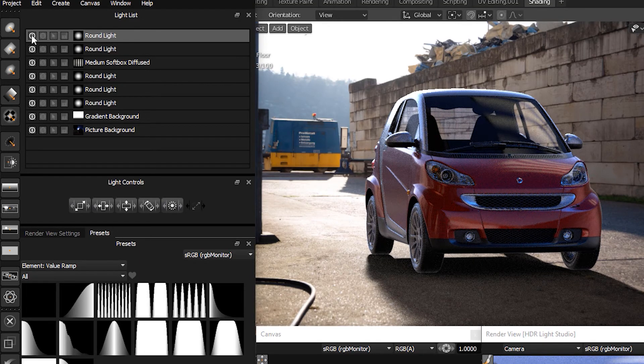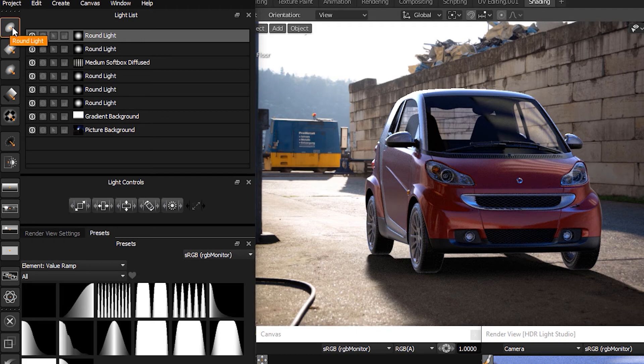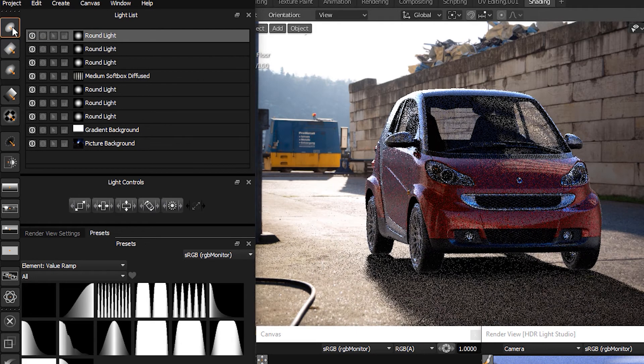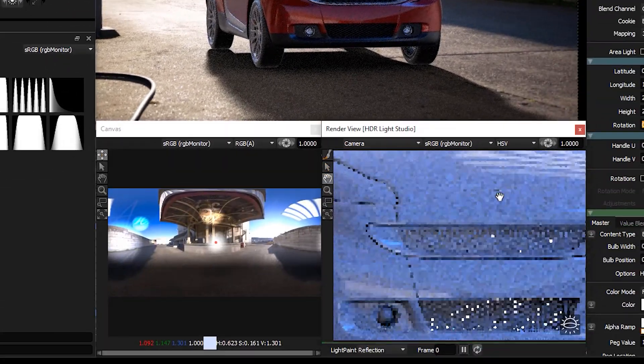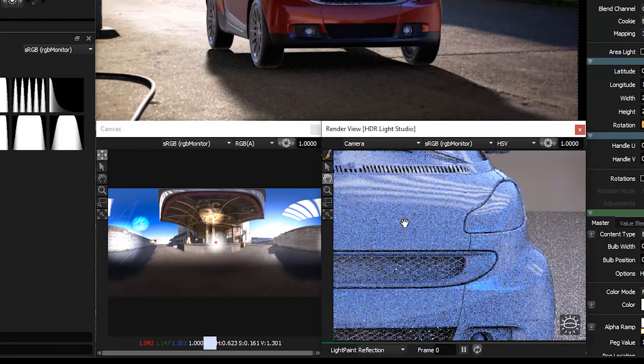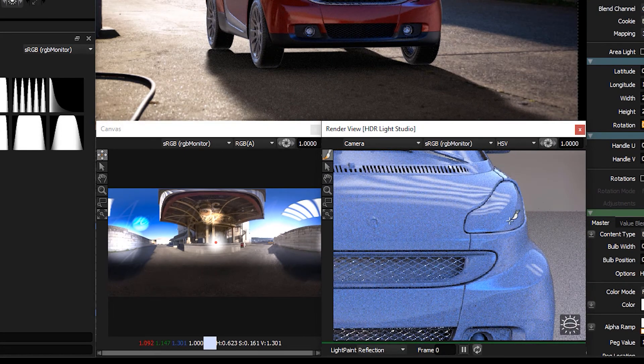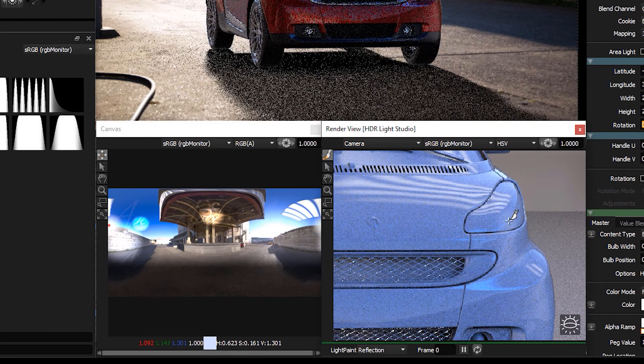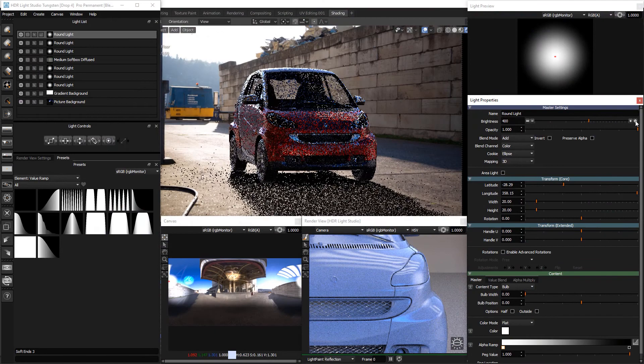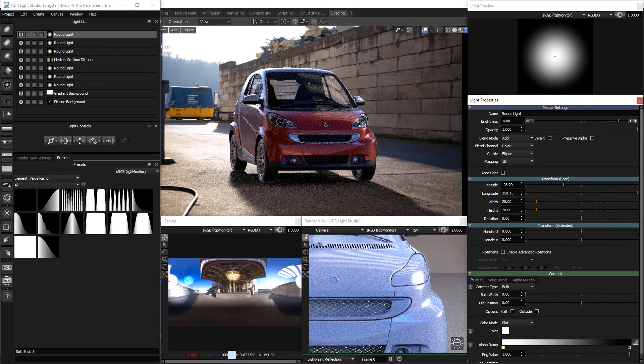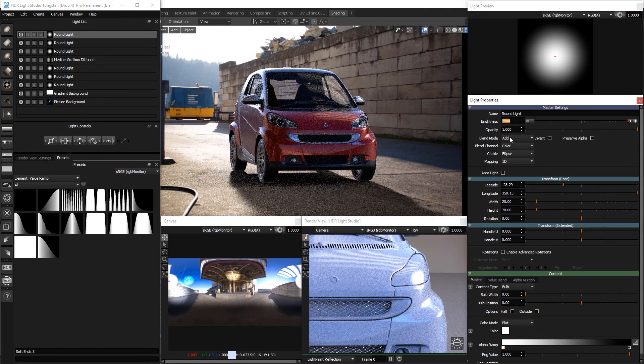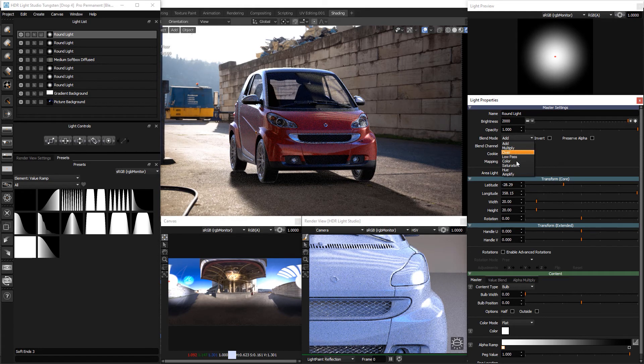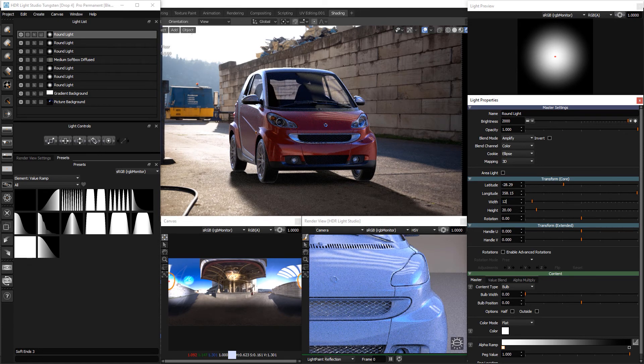So finally one more round light. We're going to place a nice highlight on the right bumper detail too. Pan to the right headlight and position the light with light paint. Change the brightness to around 2000 and change the blend mode to amplify. We'll scale it down to 12x12.